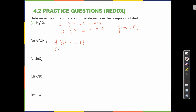We have 3 oxygens — those are minus 2 each, so that's minus 6. So what is aluminum? If these have to be balanced, it must be plus 3. I have plus 3 and plus 3, which is plus 6. Plus 6 and minus 6 is 0, and there's no charge here — charge of 0.